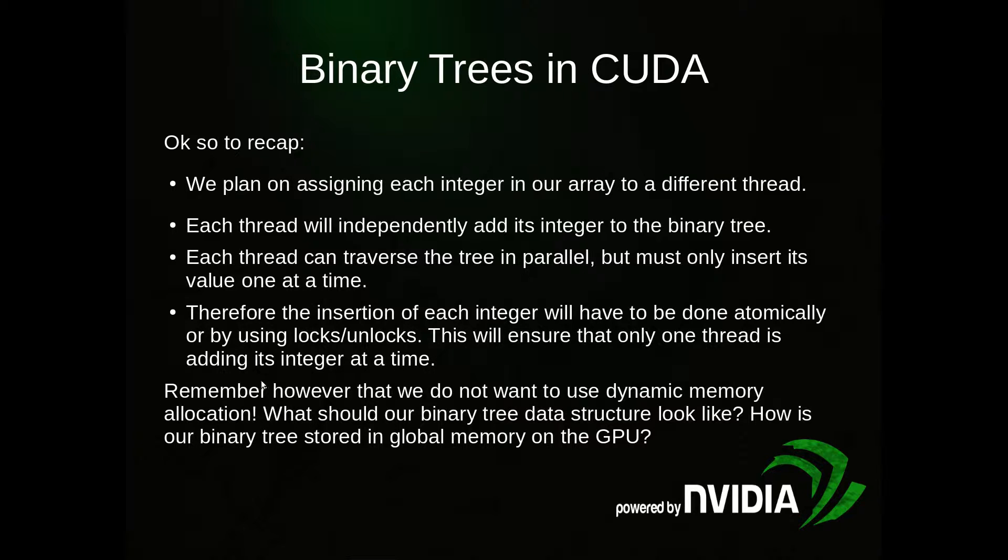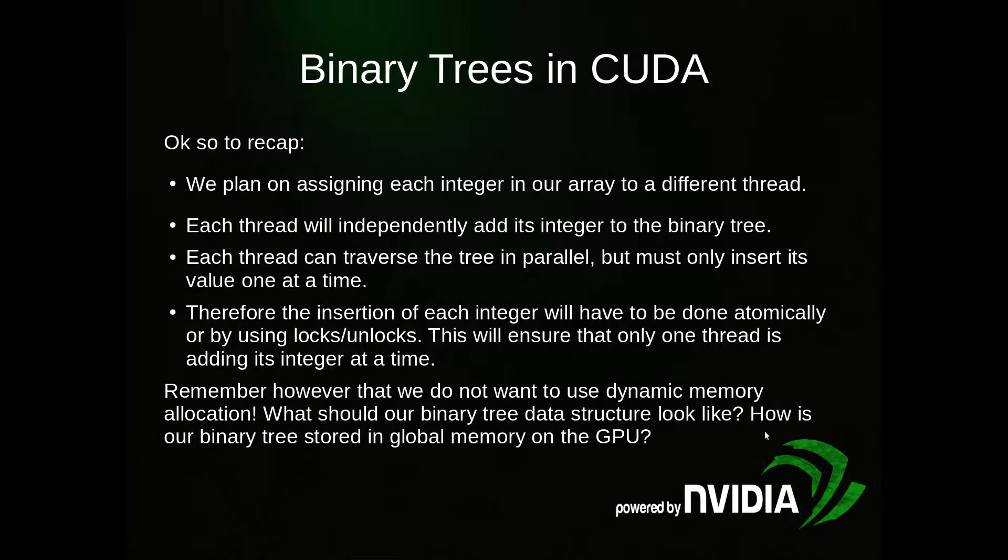We have to remember that we don't want to use dynamic memory allocation. So we don't want to have a lot of pointers and new or mallocs to different structs and nodes. So what is our tree data structure going to look like on the GPU?